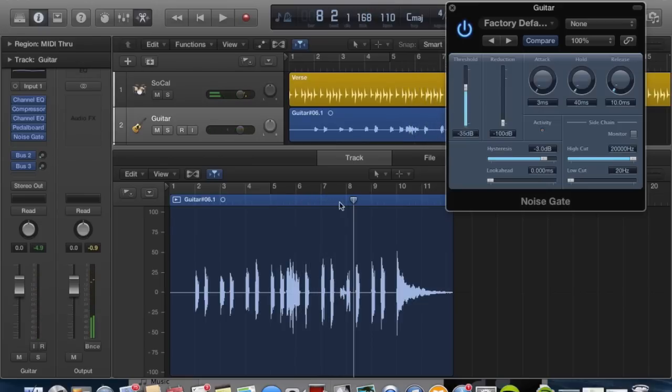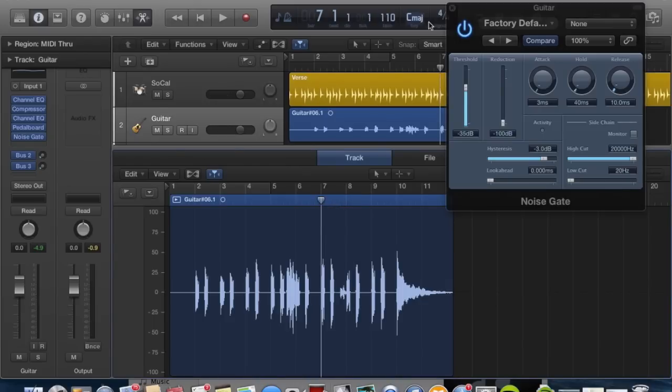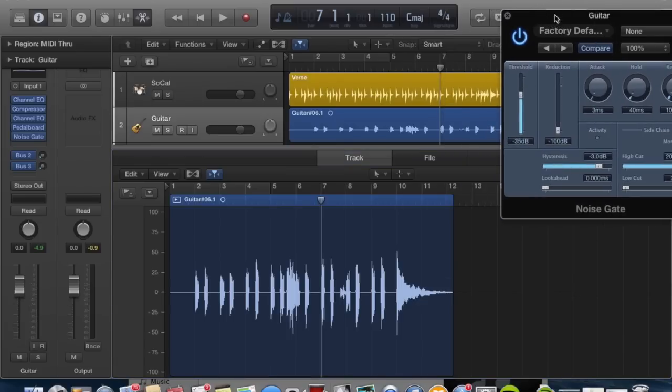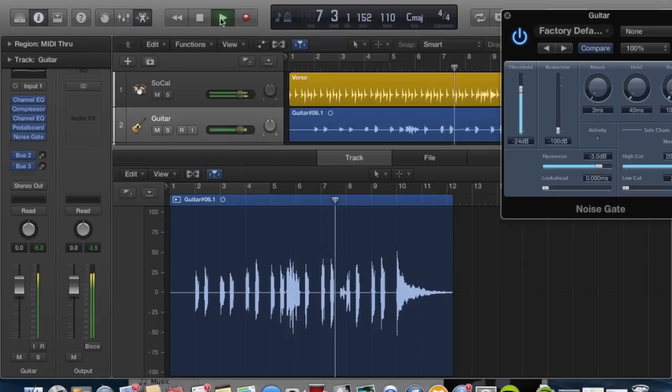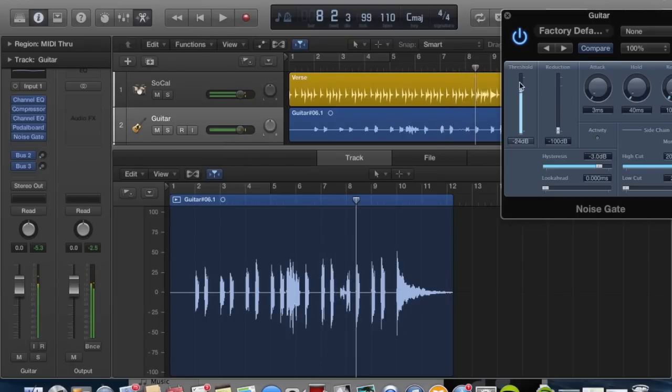Okay, I raised the threshold but as you see the signal still came through, so that means I'm going to have to raise it quite a bit in order to silence that part. Let's keep raising it and see if I get right above that mistake. Okay, let's raise it a little bit more.